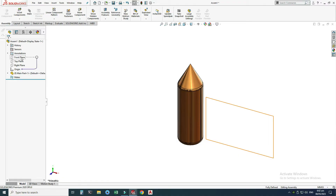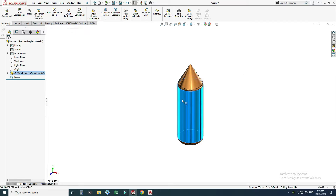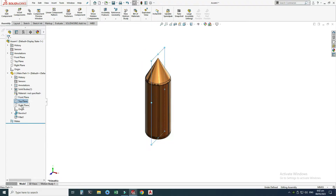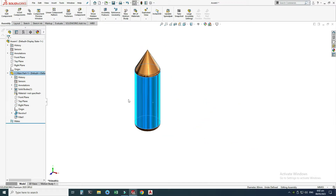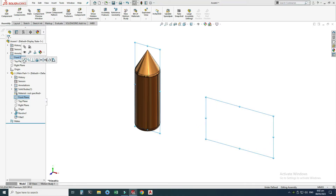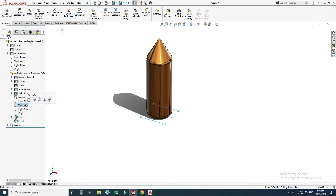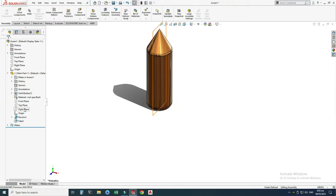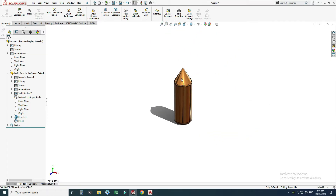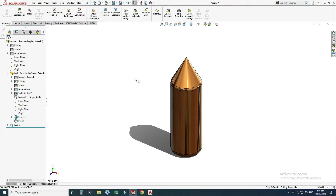The assembly planes are different from my part planes, so I'll right-click and float it. Now I will constrain the planes — the front plane, top plane, and right plane of my part to the assembly planes. First I will select the front plane of my part, hold Control, select the assembly front plane, and make them coincident. Similarly for the top plane and right plane — make them coincident. Now my part is fully defined and I can create its cavity.